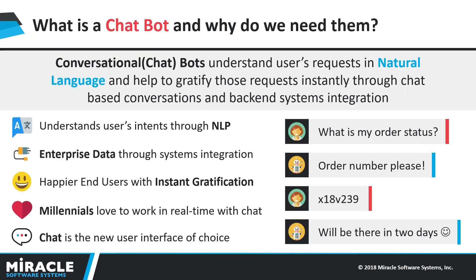So, what is a chatbot? It's an all new way of exposing data and services over a conversation. A chatbot can understand natural language and then process information and also present the result back to the user in natural language.